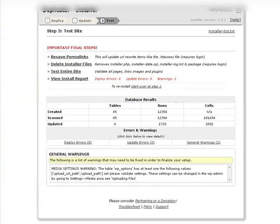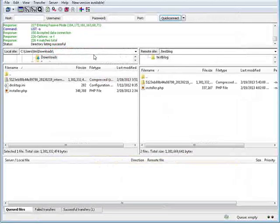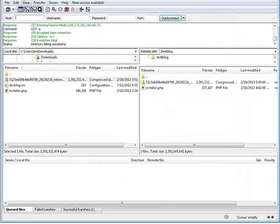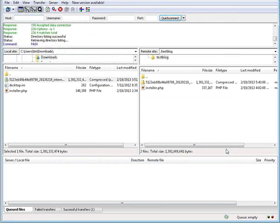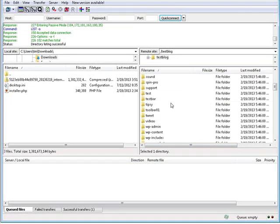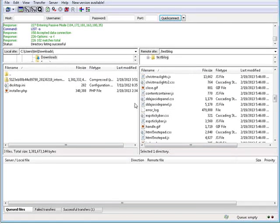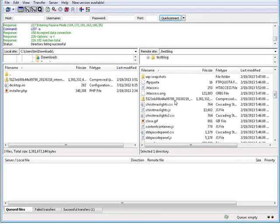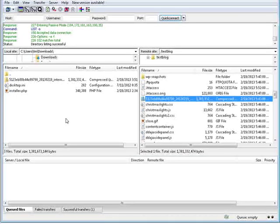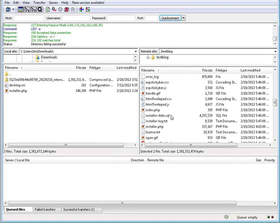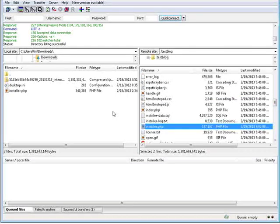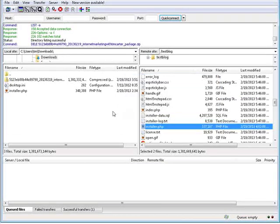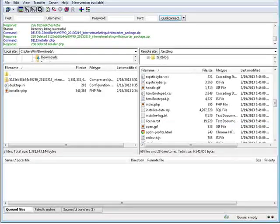We're going to go and delete the installation files. So let's go back here. Let's do a refresh here. Now you'll see that all our files are in here. So we need to go find the zip file here. So this and the installer.php file. So we'll hit the delete key and those are gone.